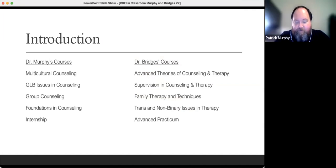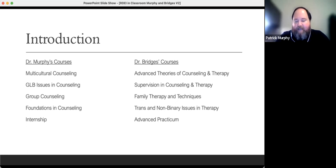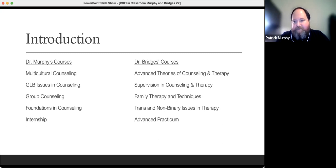I teach a lot of the basic and some of the techniques classes for the counseling department. I also teach the multicultural counseling course — that's our intro and not the start or end of a conversation about incorporating diversity and equity inside of counseling practice, as well as GLB issues in counseling. Multicultural training and developing multicultural humility in counseling is also a big part of my research agenda.